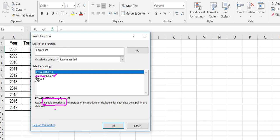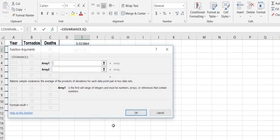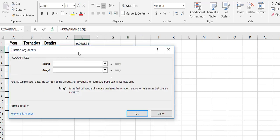This formula right here, C-O-V-A-R, is for those of you who may have Excel 2007 or earlier. So I'm going to go ahead - I've got my sample covariance formula highlighted. I'm going to hit OK.